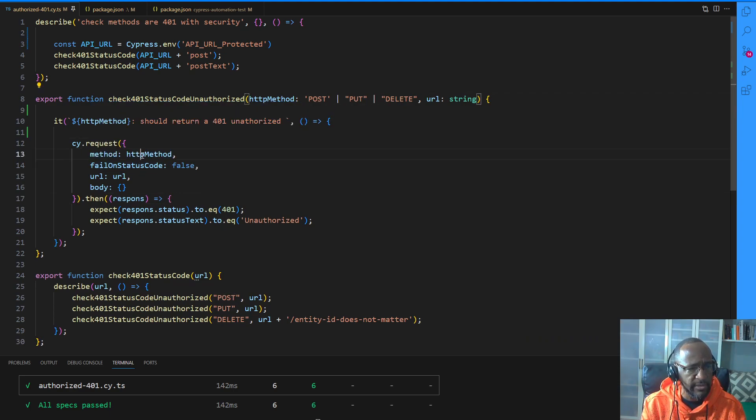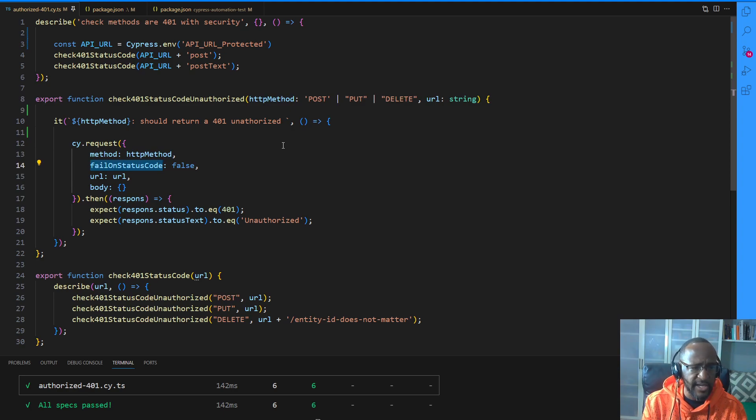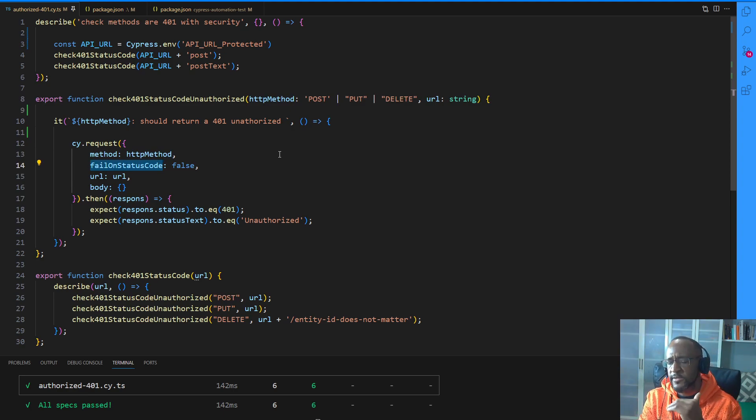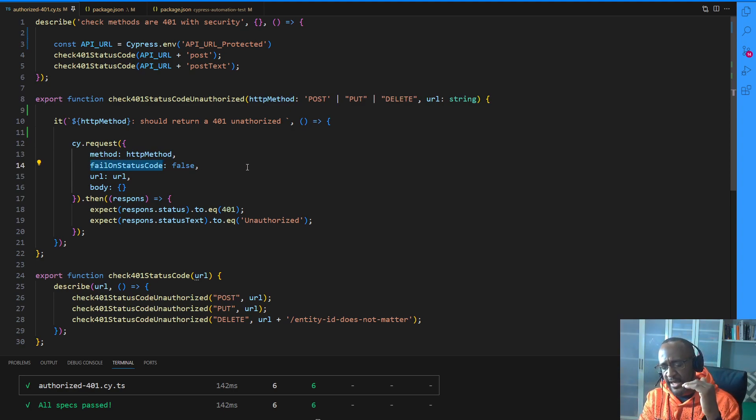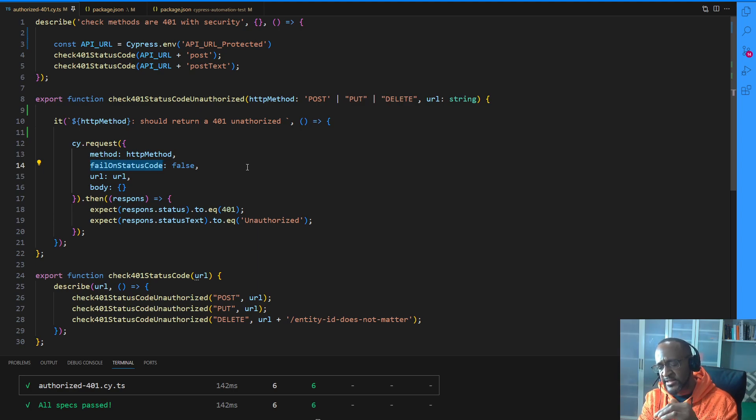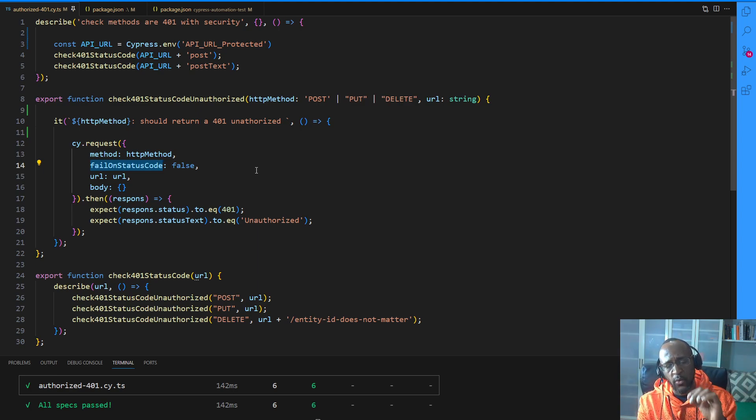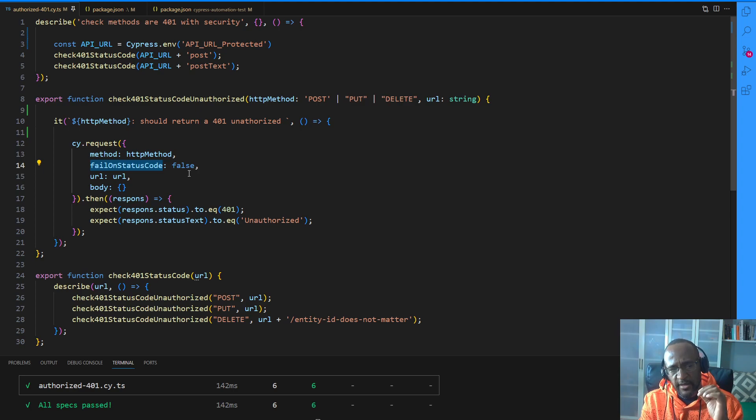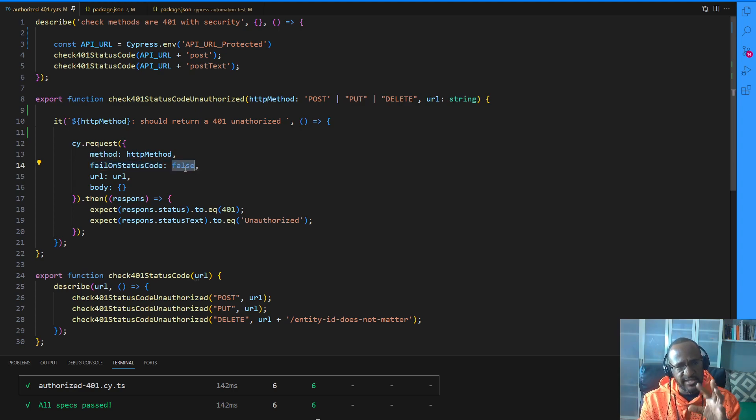I'm changing fail on status code to false. This is important because you need to say, hey, don't fail if we get a bad status code. You're expecting to get a 401. That's a bad status code. So you need to say false so it just doesn't fail. You want to get through.